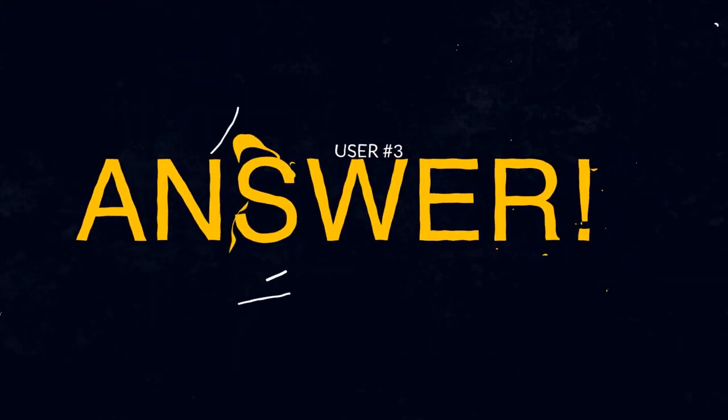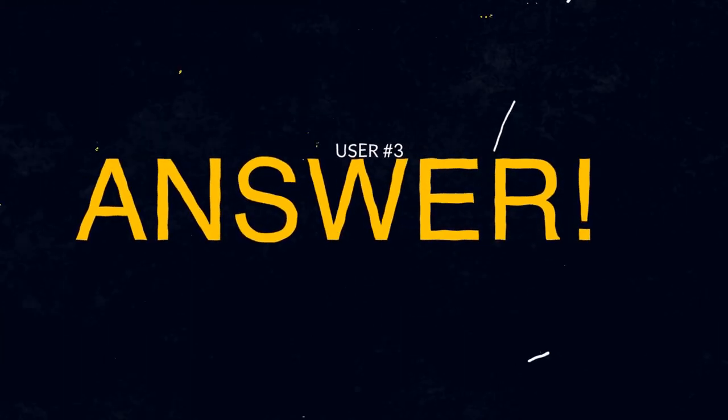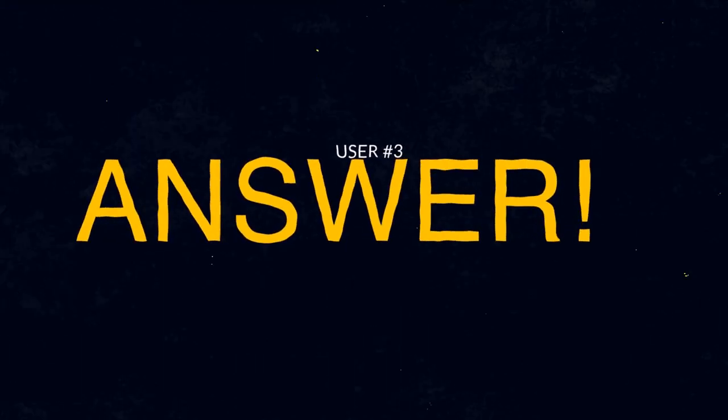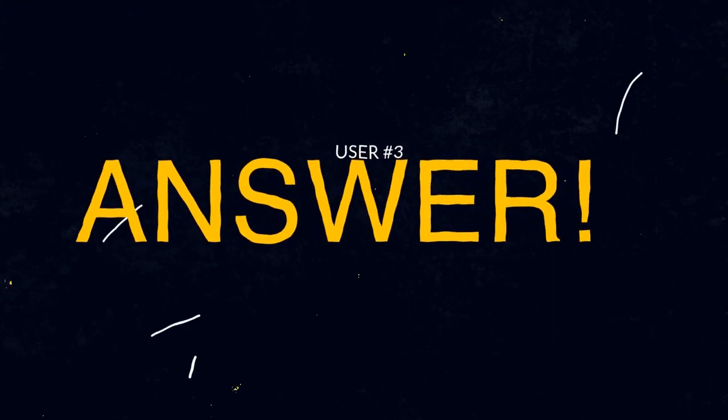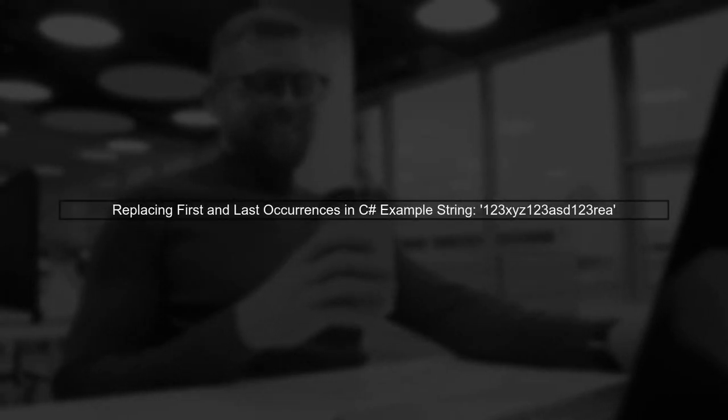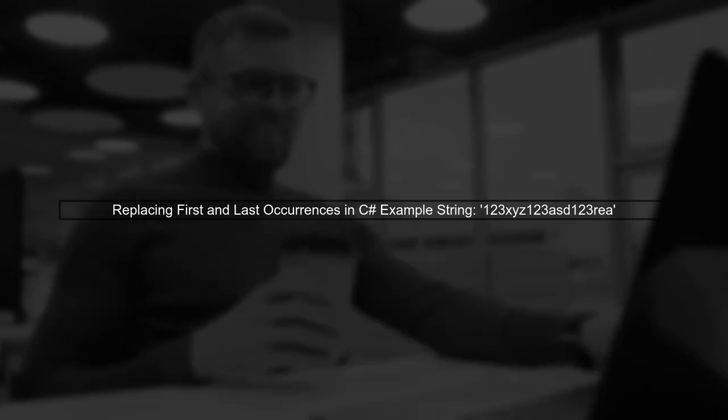Let's now look at another user-suggested answer. In this video, we'll learn how to replace the first and last occurrences of a specific string in C-sharp. We'll use an example string that contains the value 1, 2, 3, repeated three times.